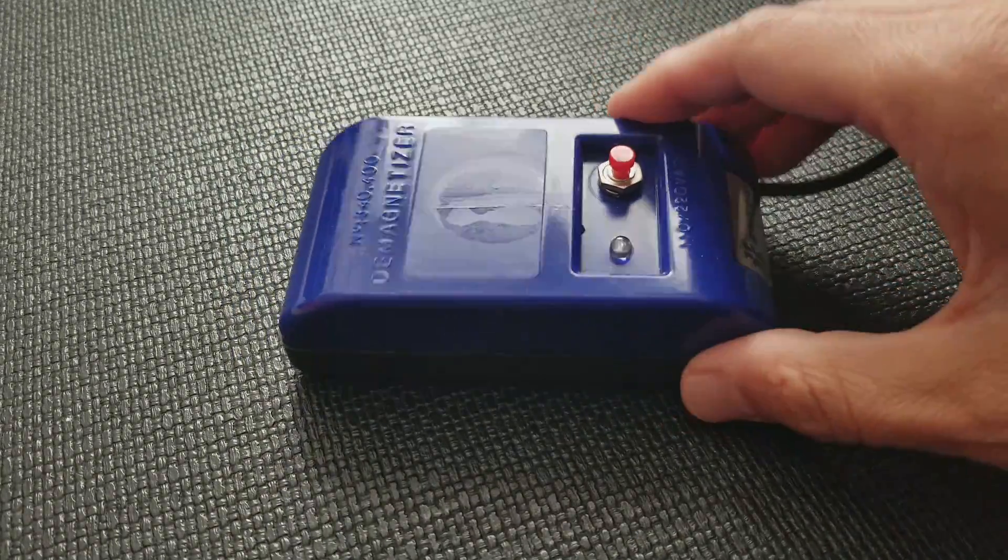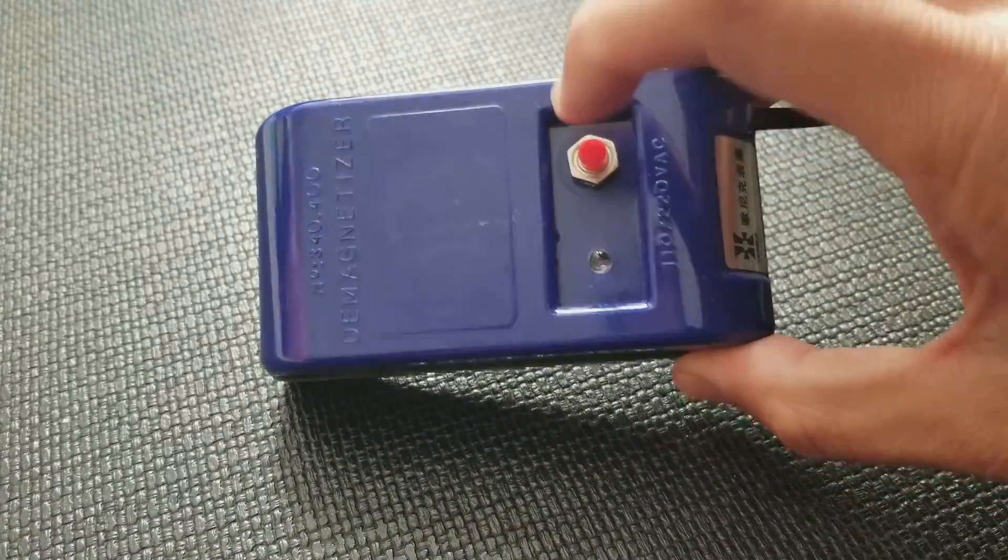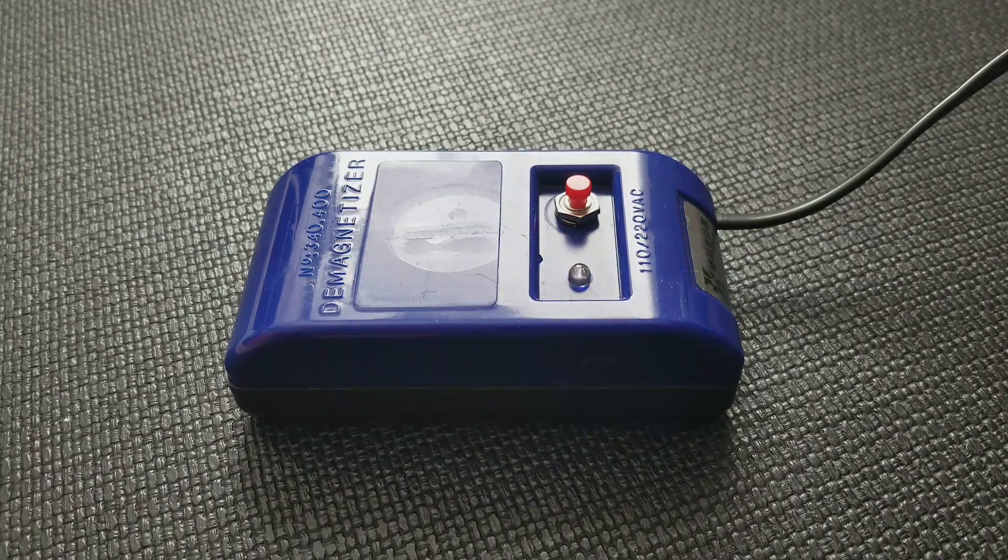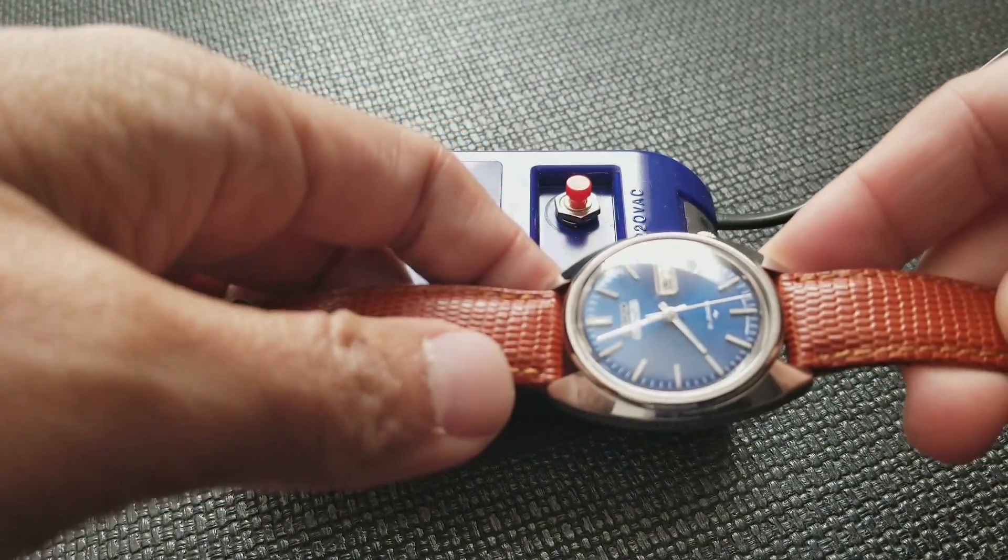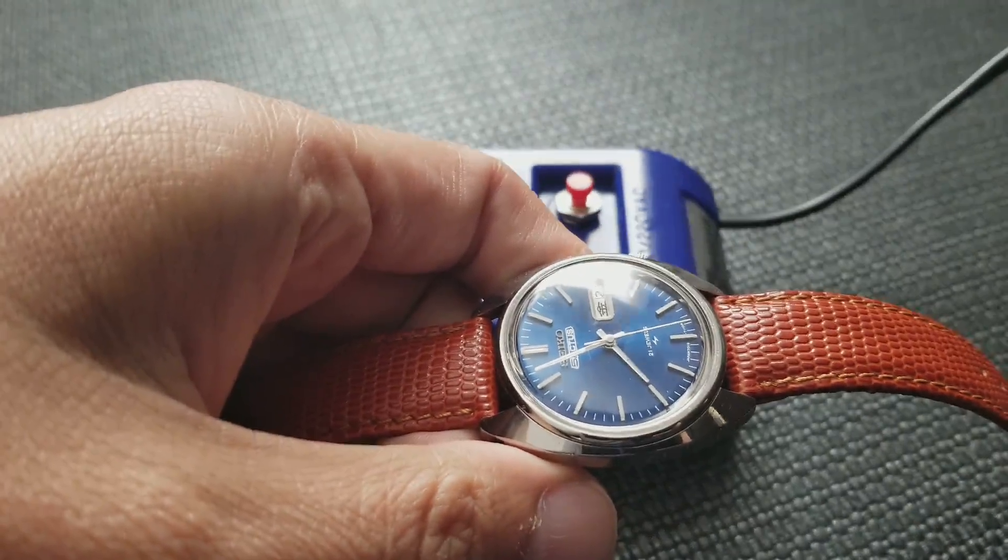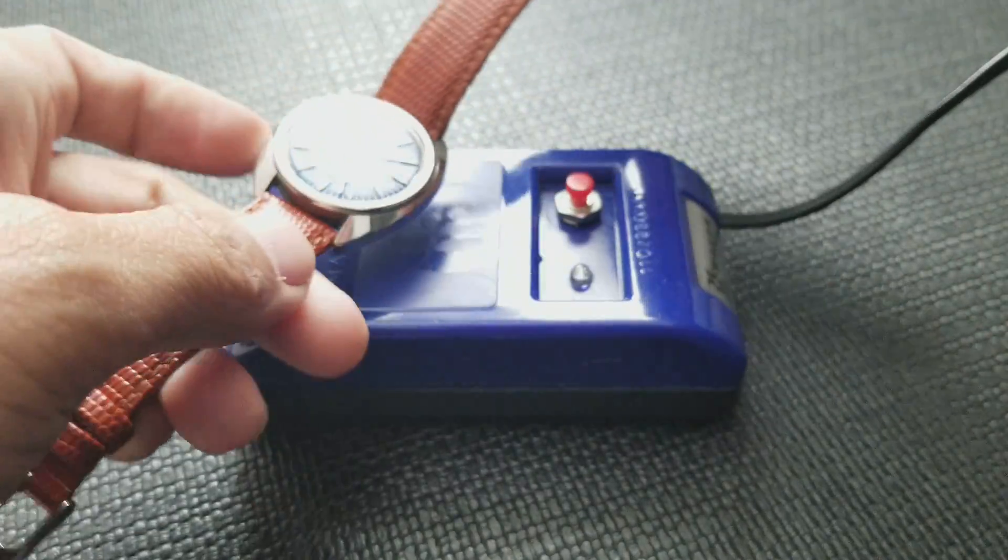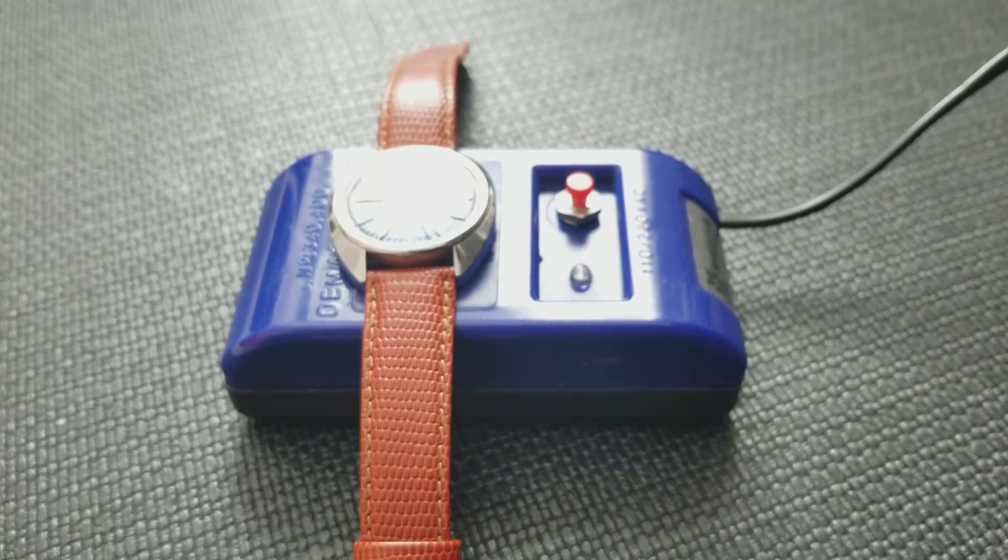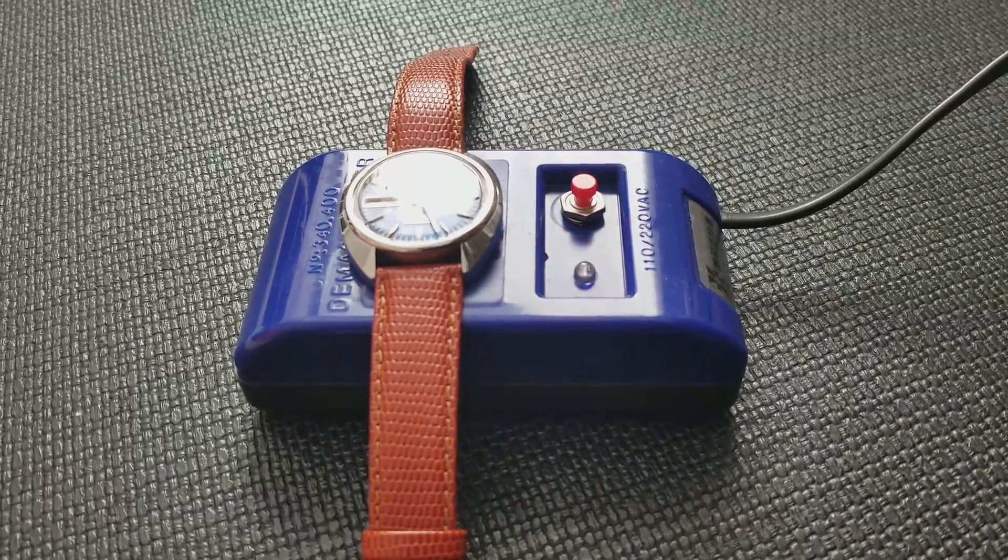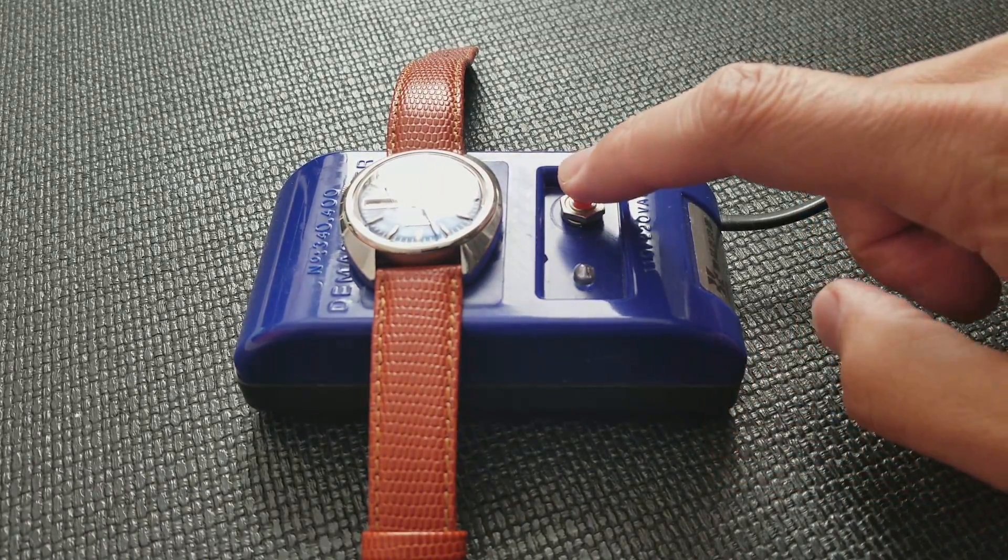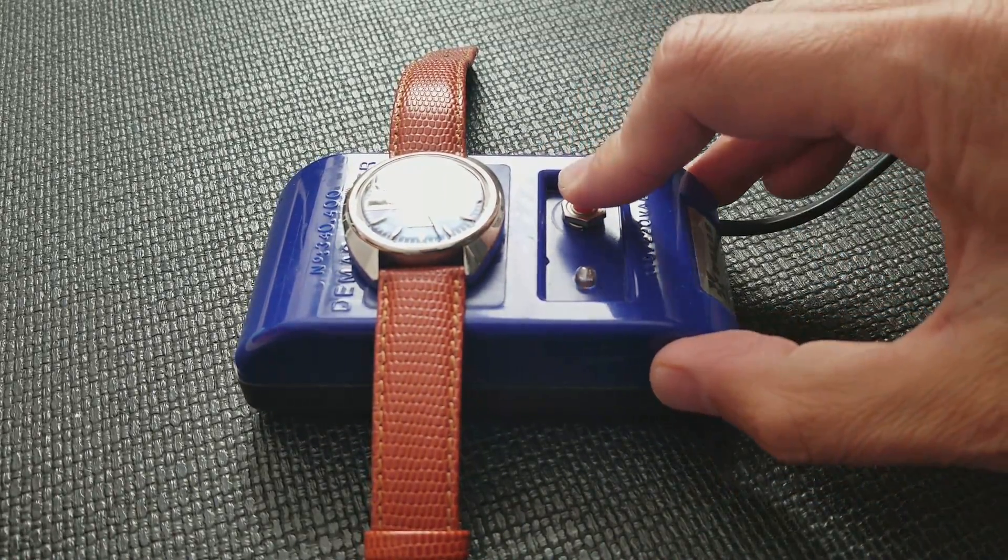Push the red button, notice it lights on. So I'm actually gonna demagnetize two watches - a vintage Seiko. You just place the watch on top, hold the button for about four seconds.